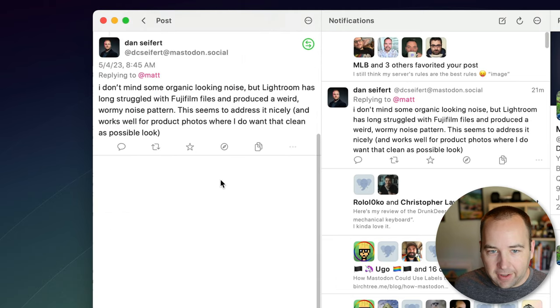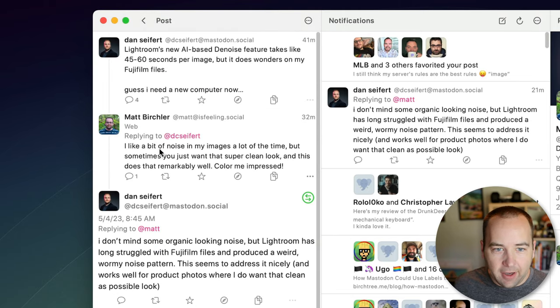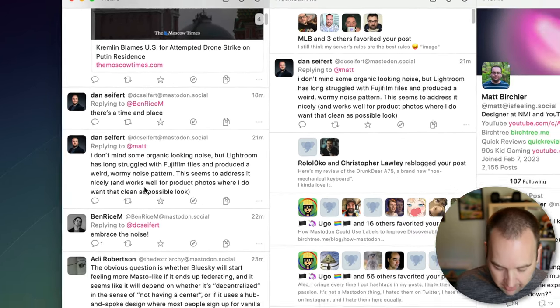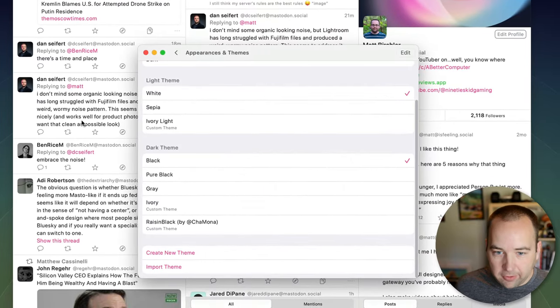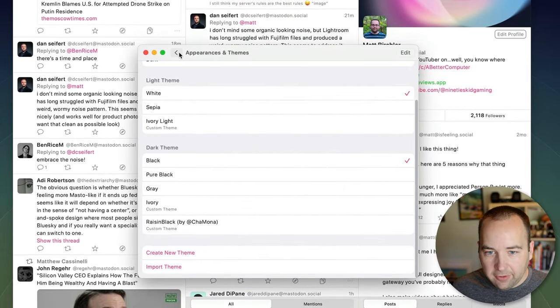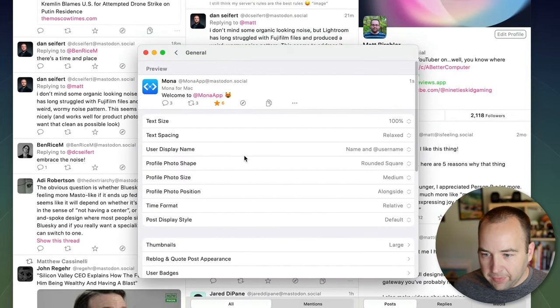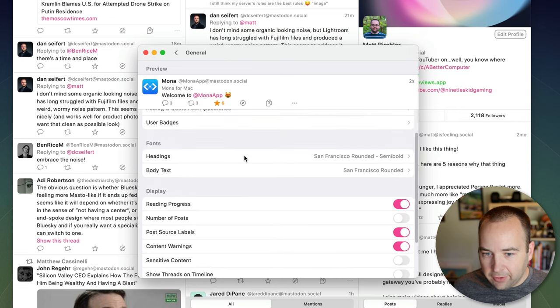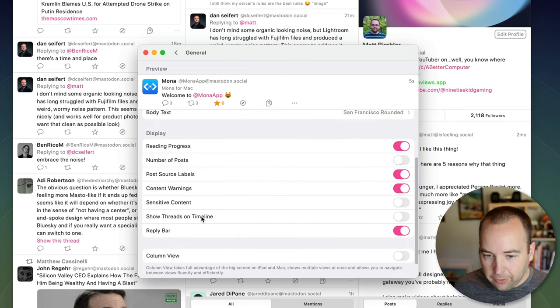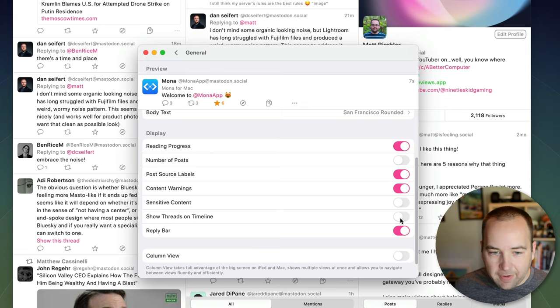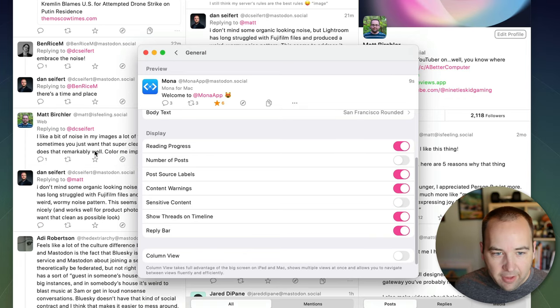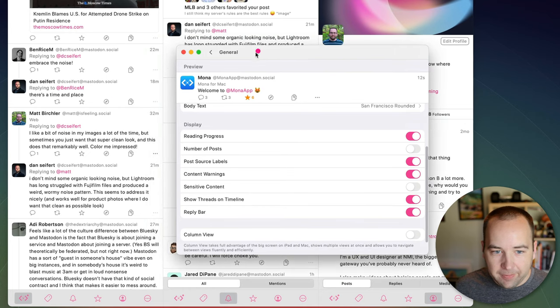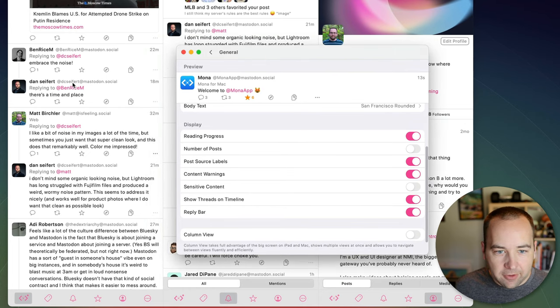Well to find out I have to click into it and see the thread there but if I wanted to I can go into settings and we're going to go to general and there's going to be a setting down here for show threads in timeline.